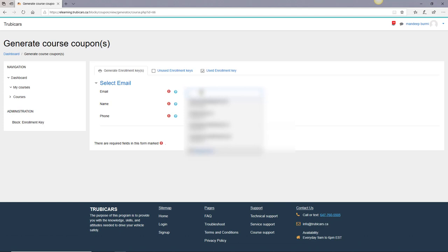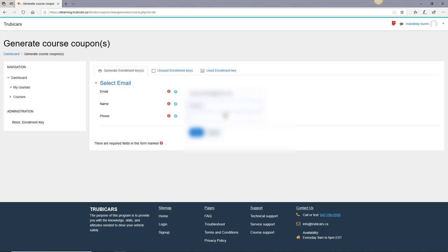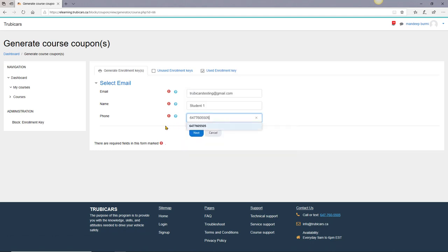Enter the student email address. I'm just going to enter trubycars testing at gmail.com. Enter student name - you can enter full name or you can just enter first name, it does not really matter. I'm going to enter student 1, and then student phone number. I will just enter my phone number here and then you click on next.